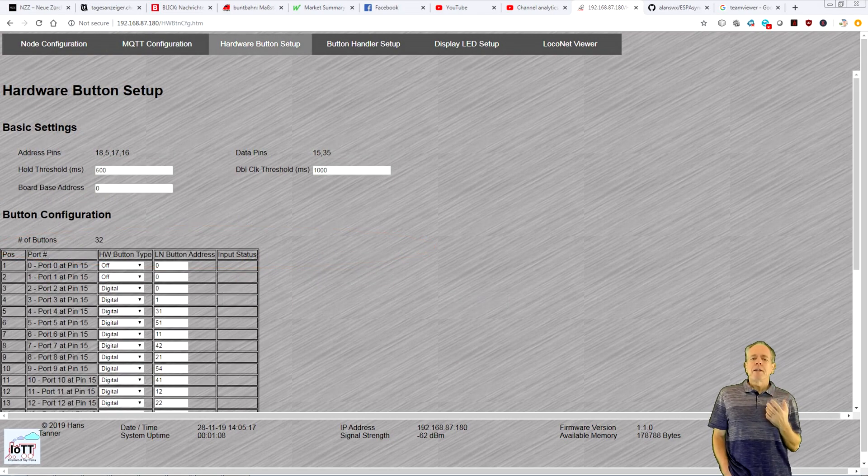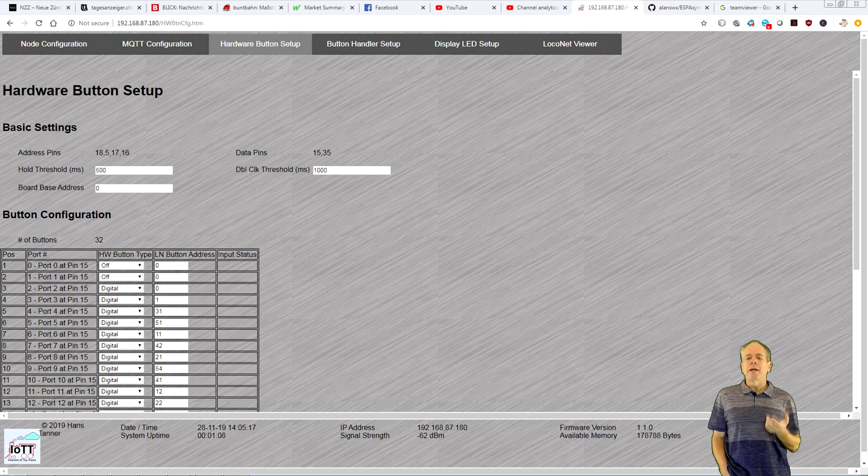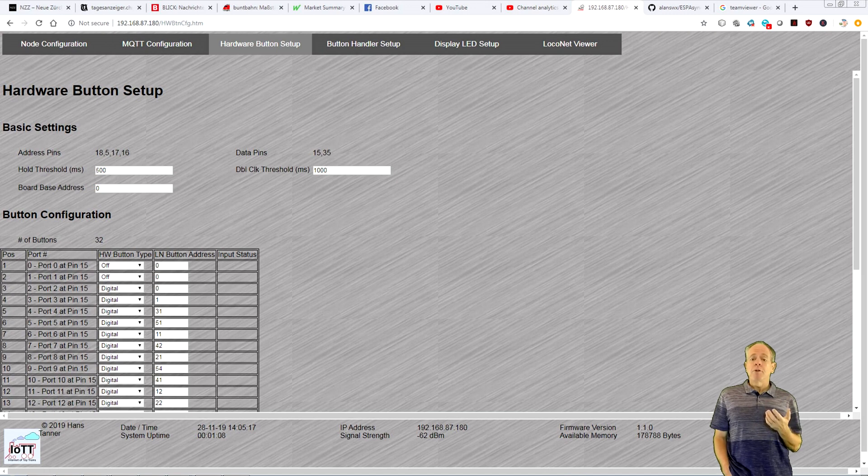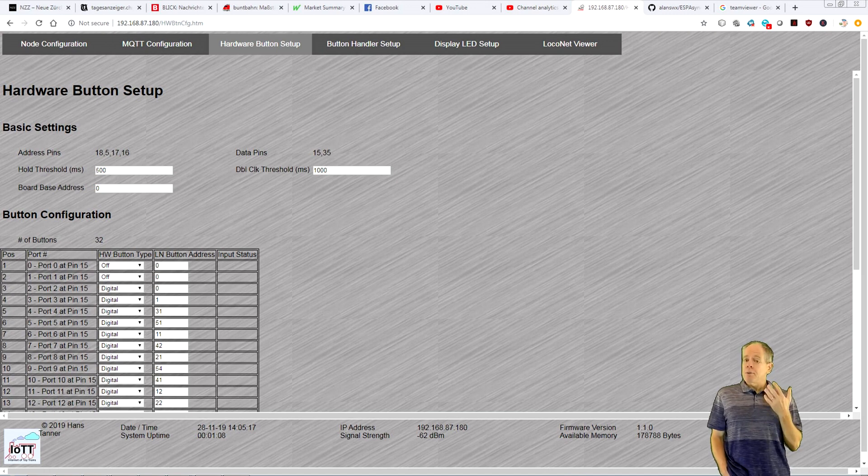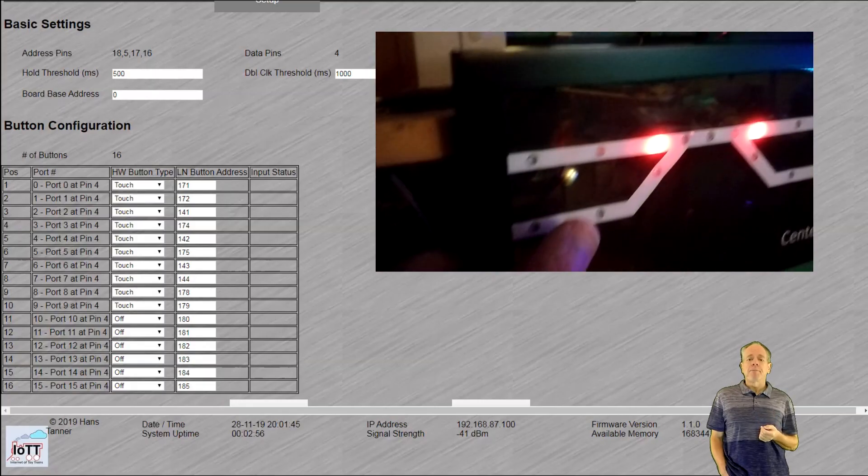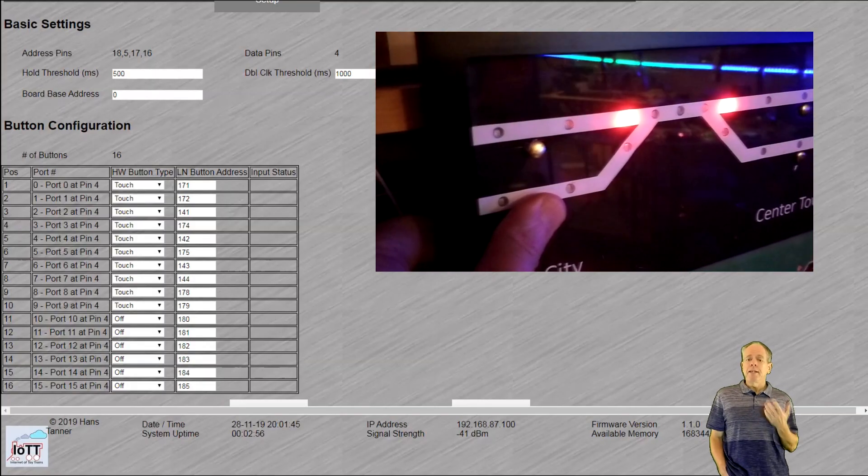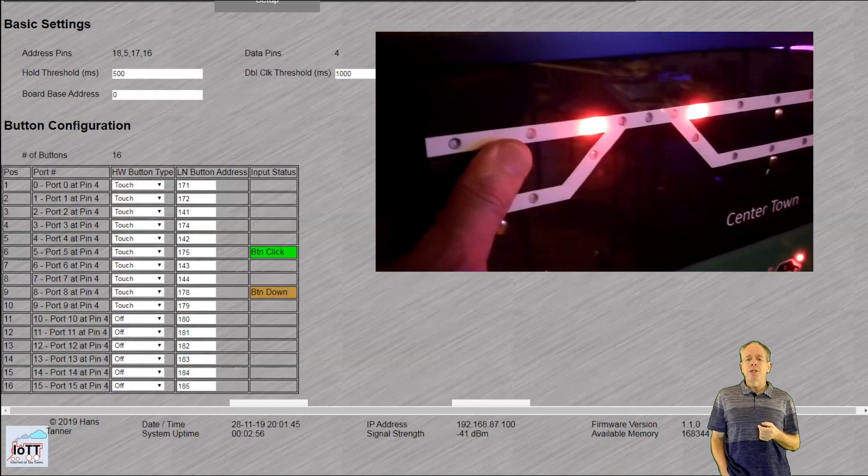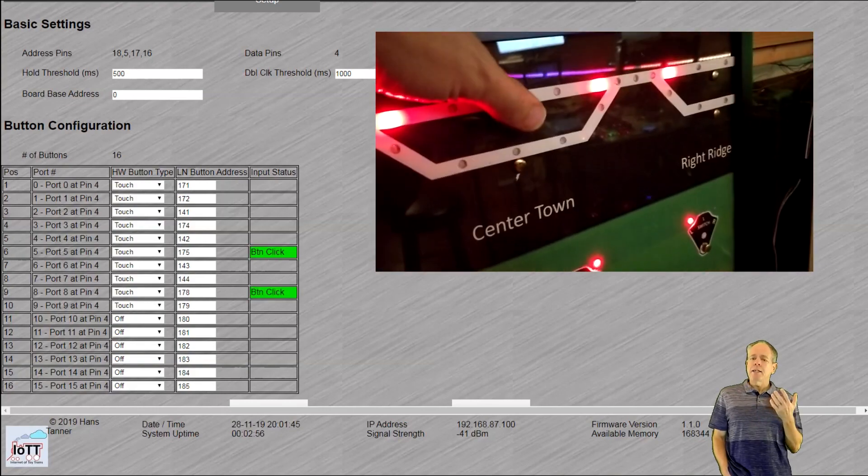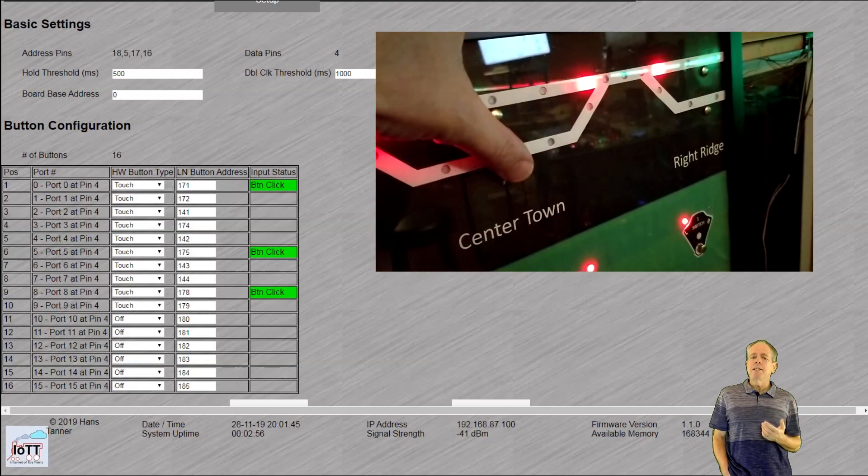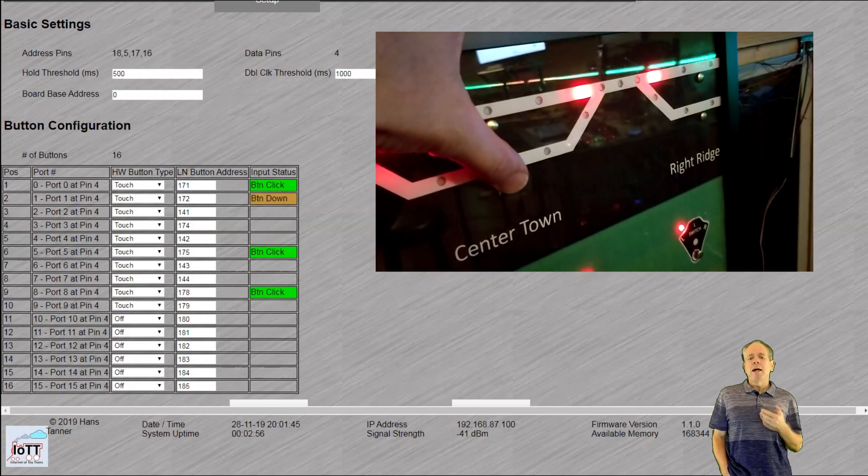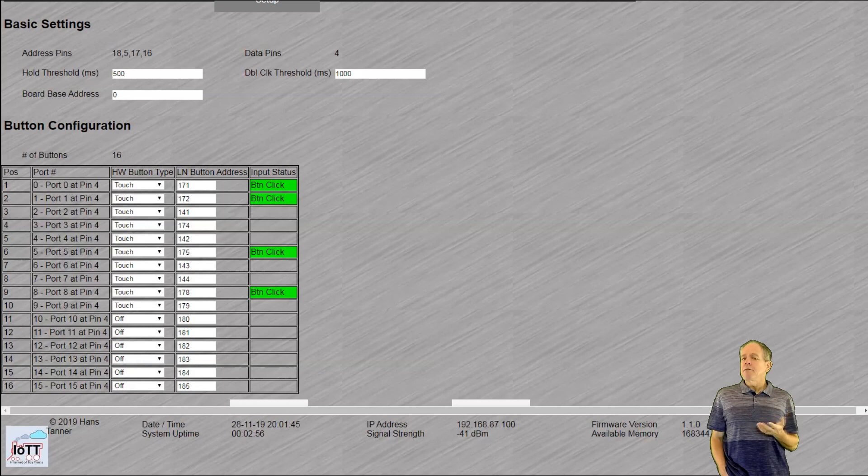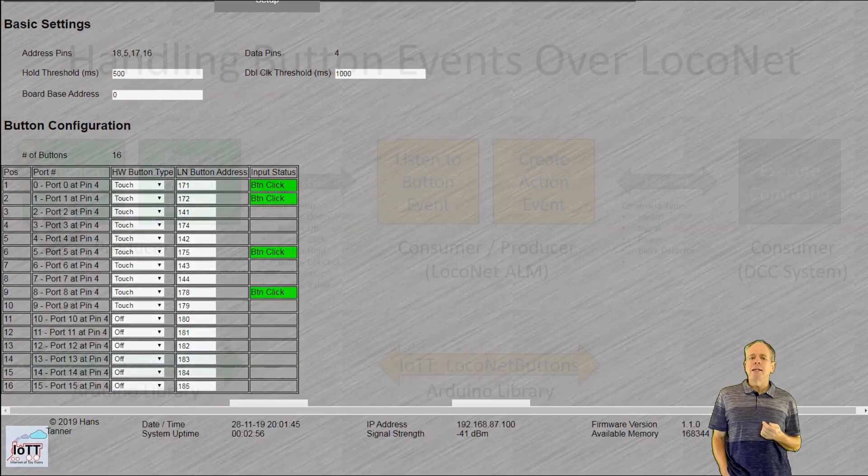The hardware button setup screen is used to configure physical buttons that are connected to the BlueBox. For each input you can specify what type of button is connected to it and what button number should be used to broadcast the events. The port number field indicates what input pin the button is watching and the input status field actually changes color and displays the event name as you activate the button.